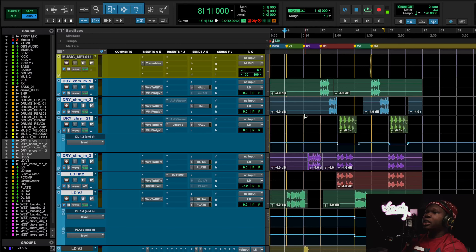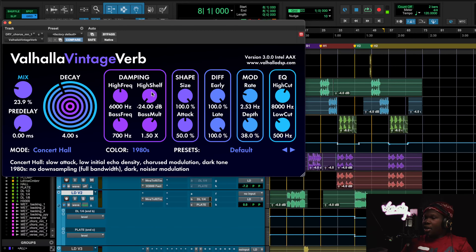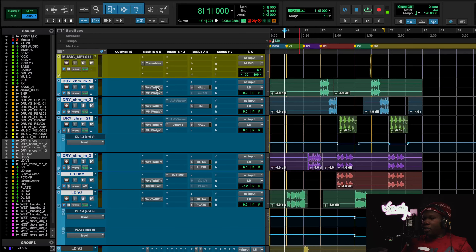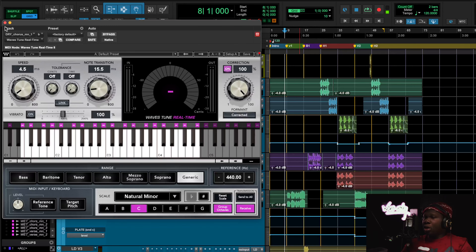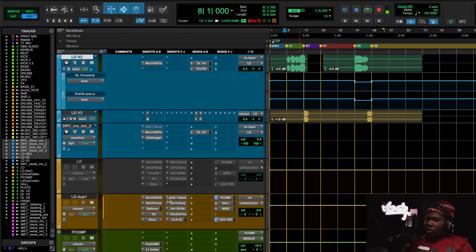Rather than using actual automation, the hook tracks have Valhalla reverb on them. And for the Auto-Tune, I'm using Waves Tune Real-Time — I like this one because it just sounds natural. Alright, let's look at the vocal chain.